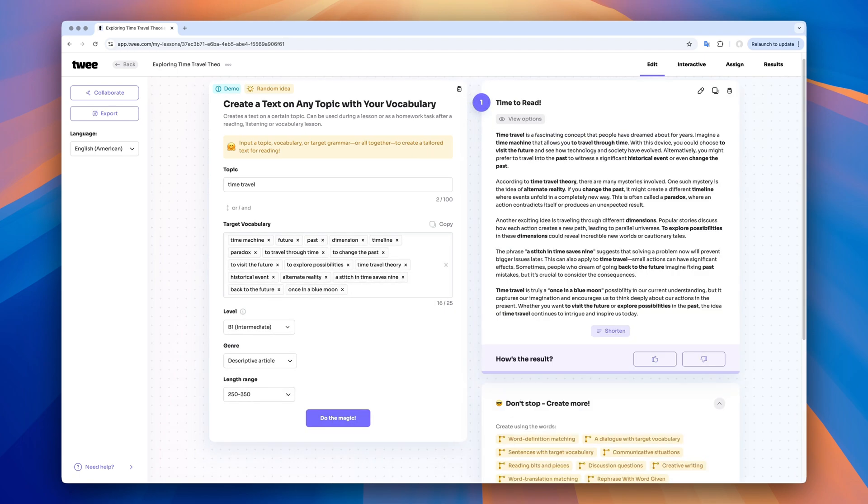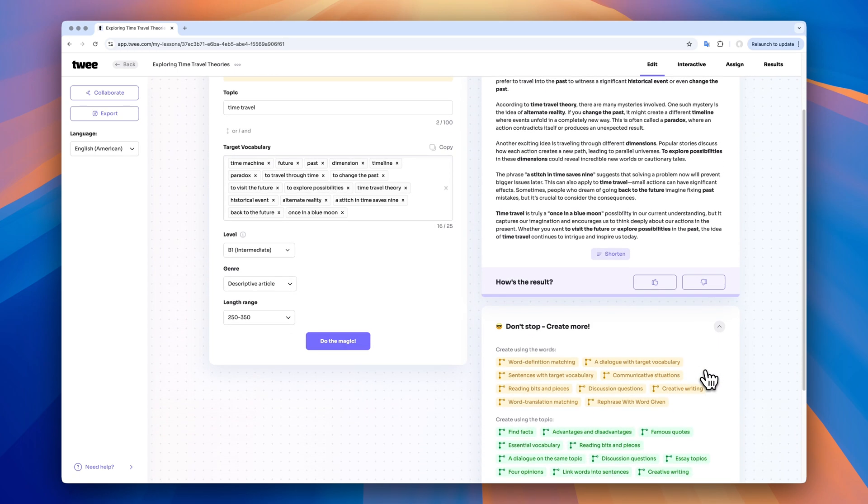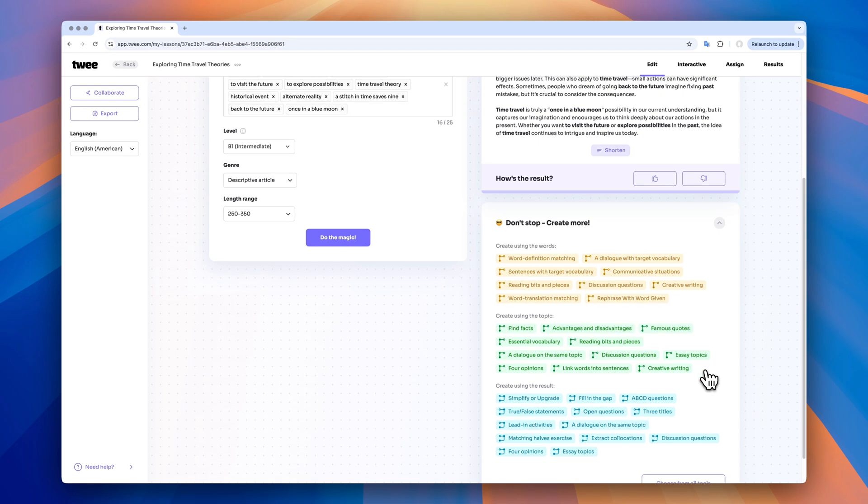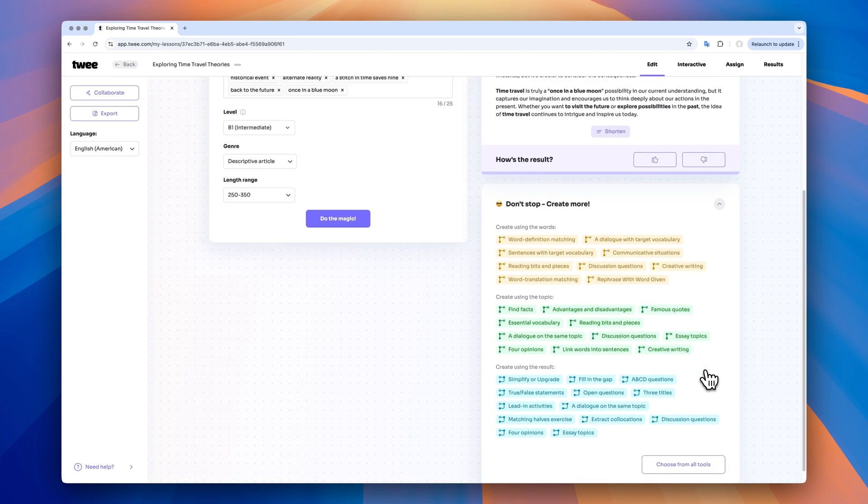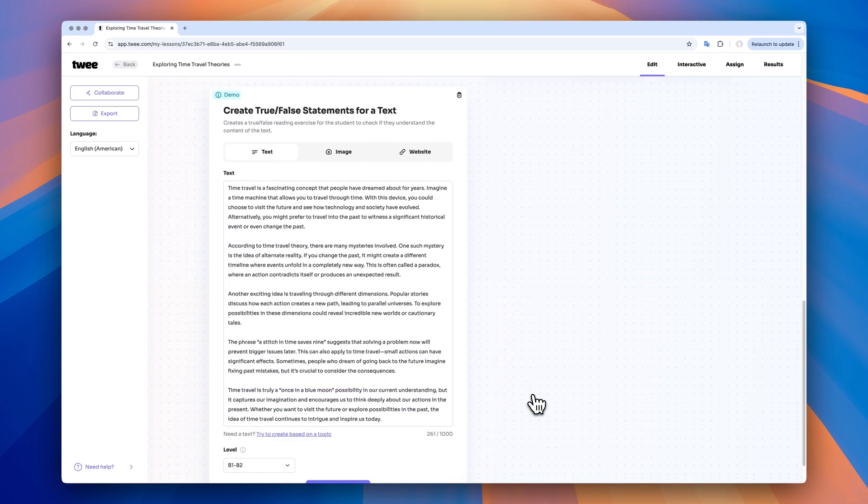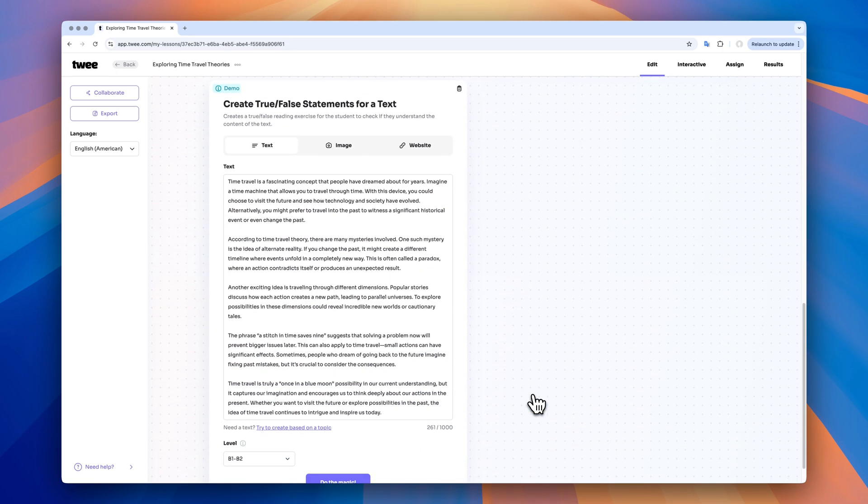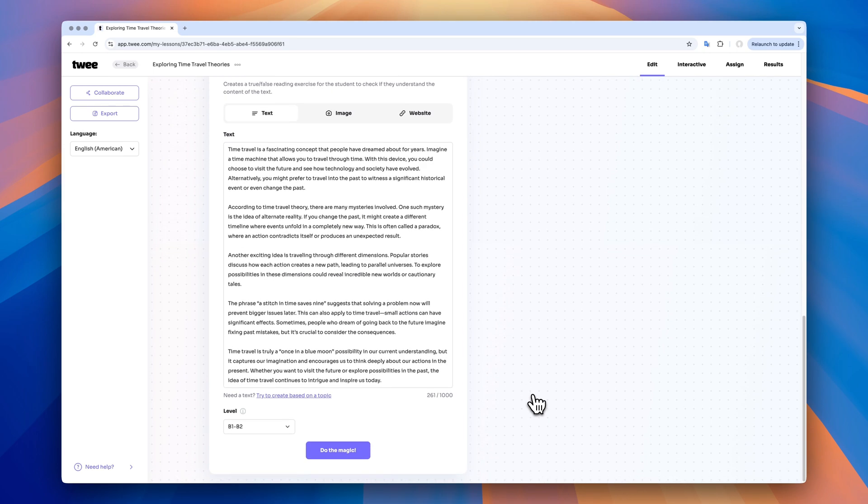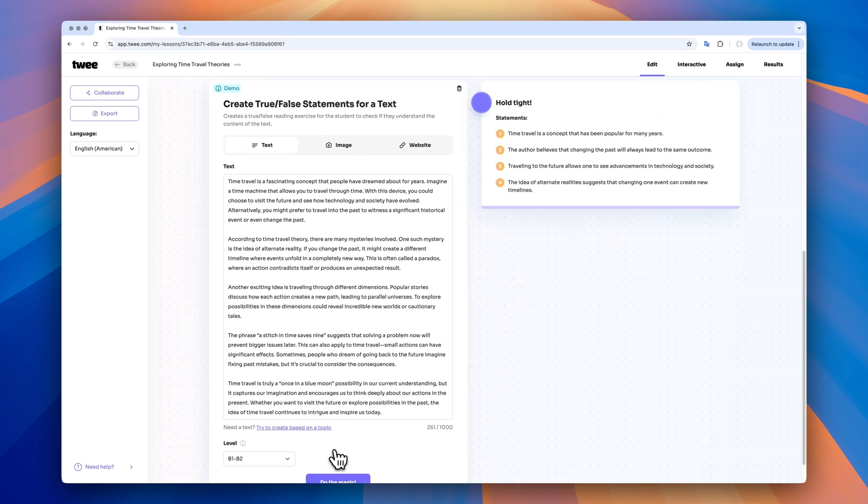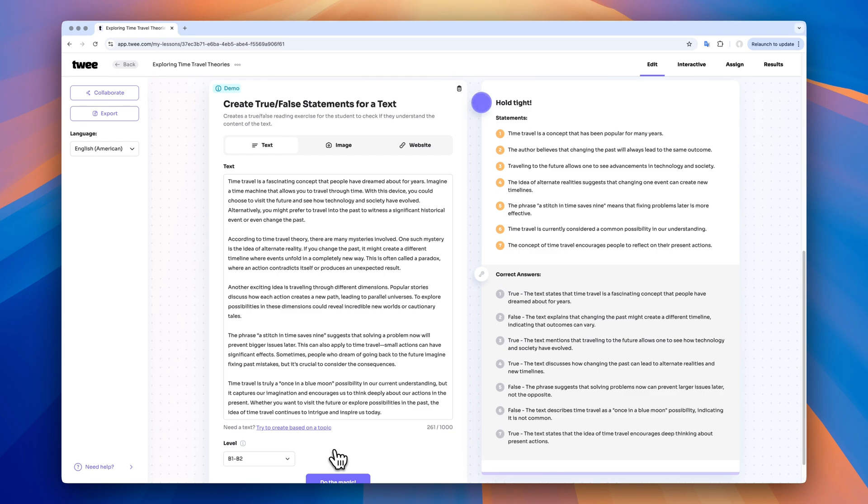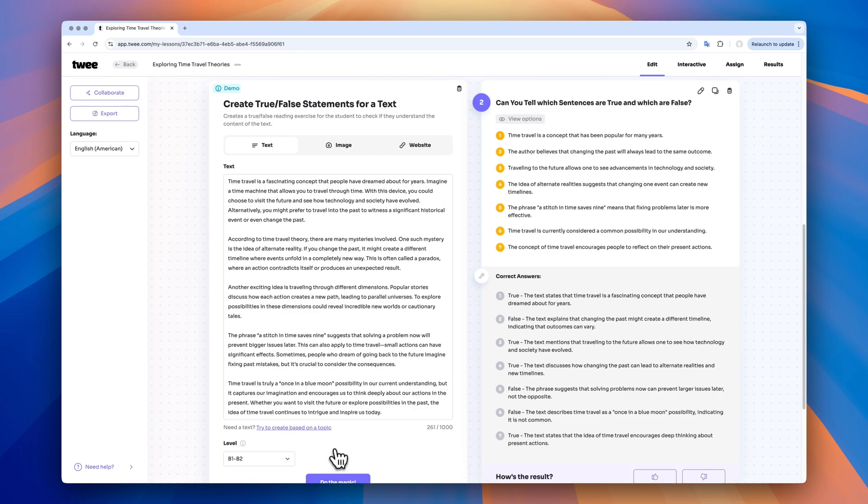Now there are so many things I can do with this text. The first thing I could do is create questions for it. Just like with a video, we have ABCD, true, false, or open questions. This time, I choose true, false. The text is copied automatically. Then I click on do the magic. And just like that, I have a list of true or false statements with answers ready for my lesson.